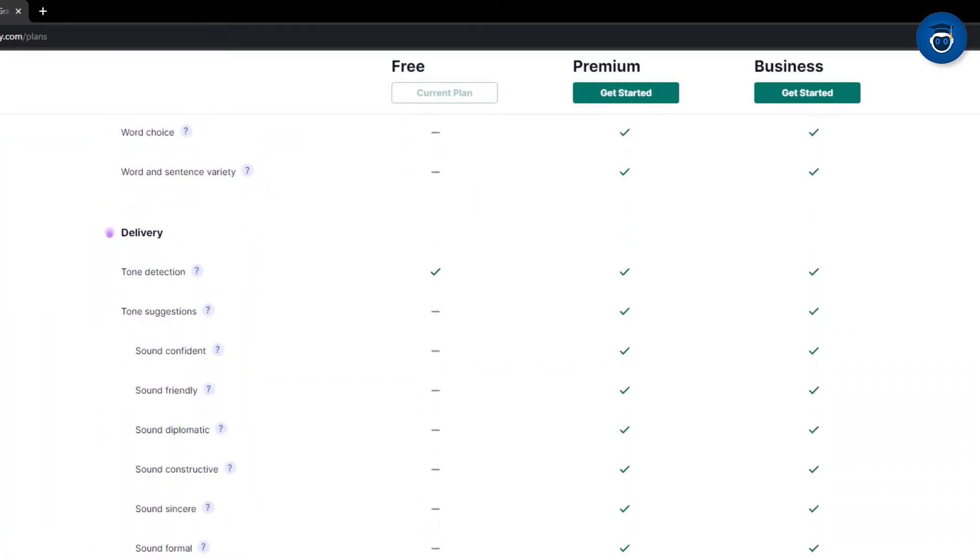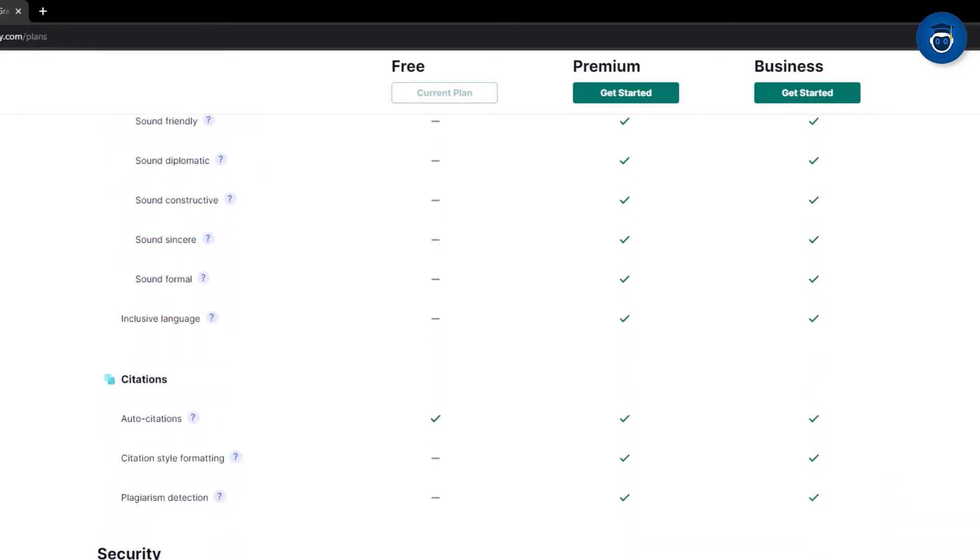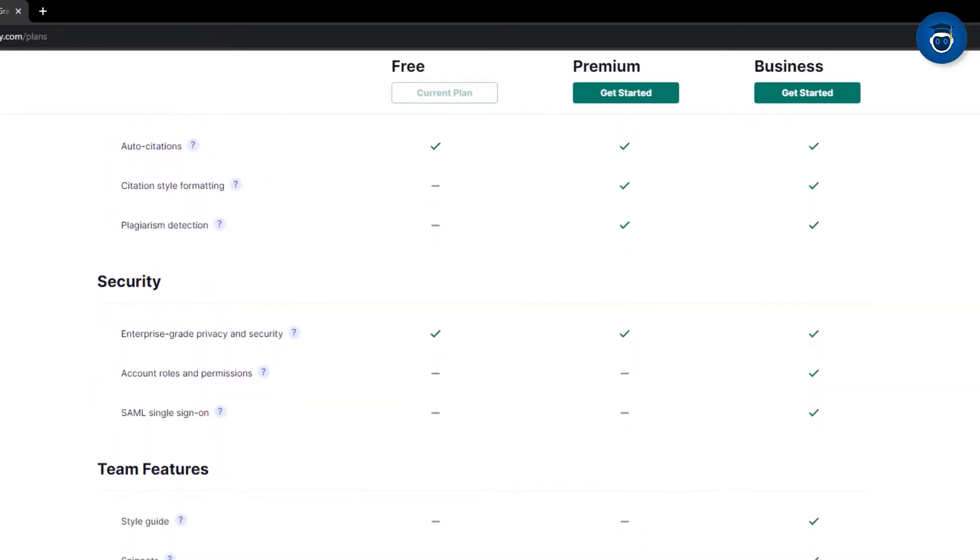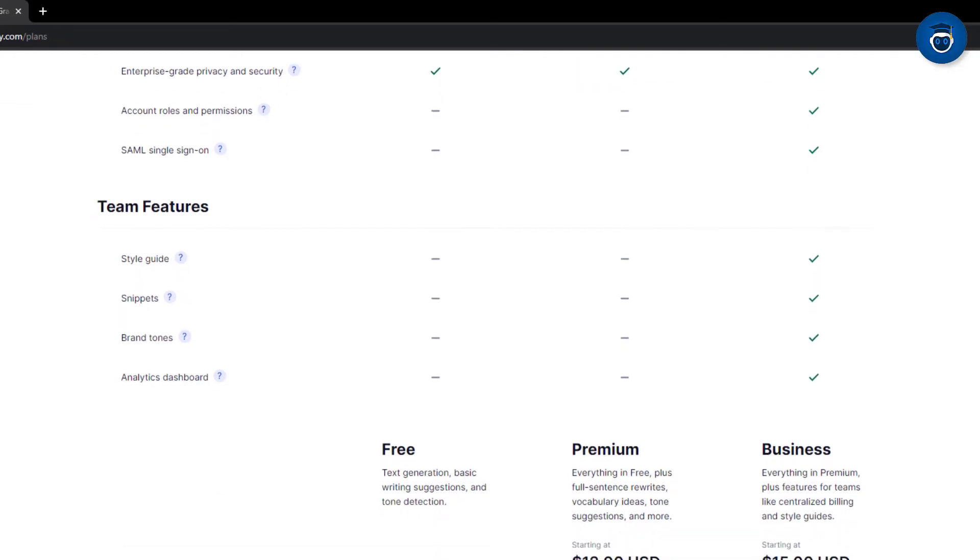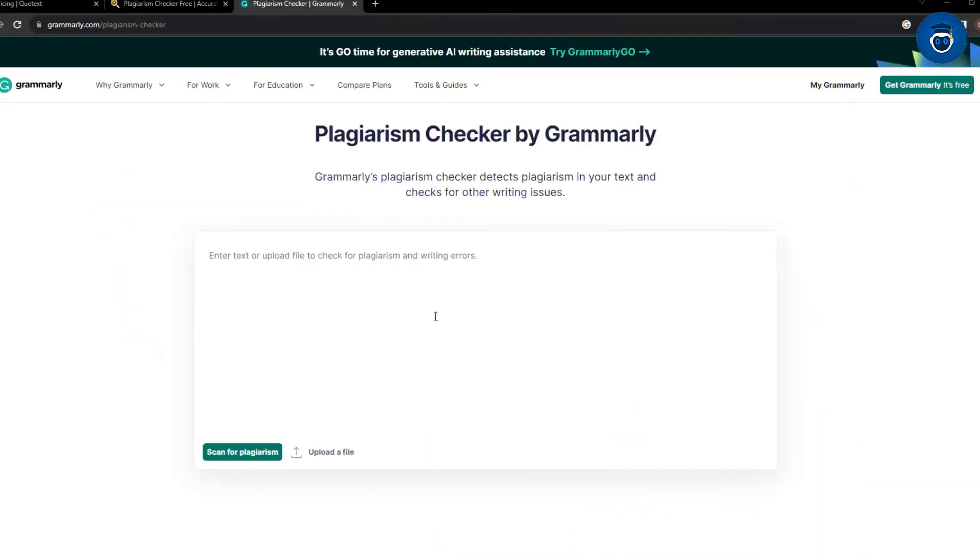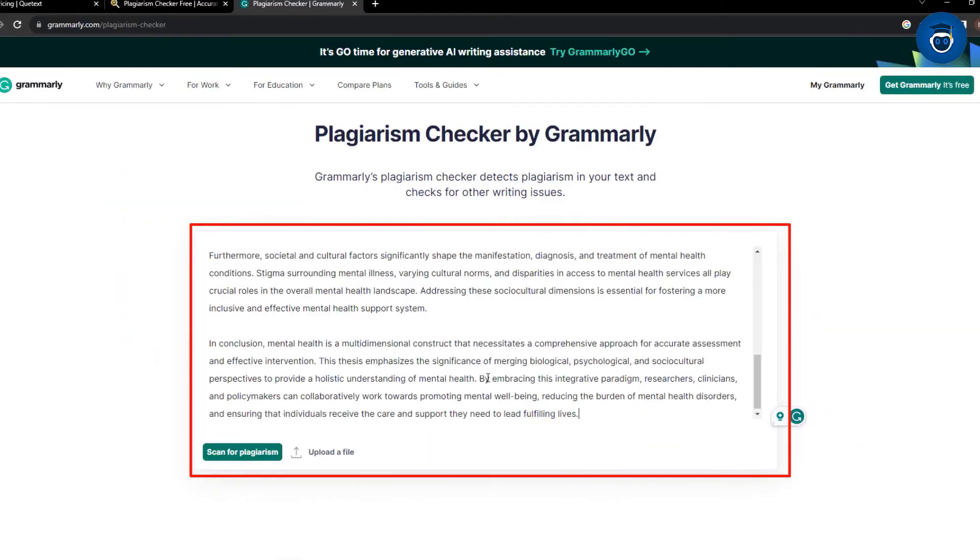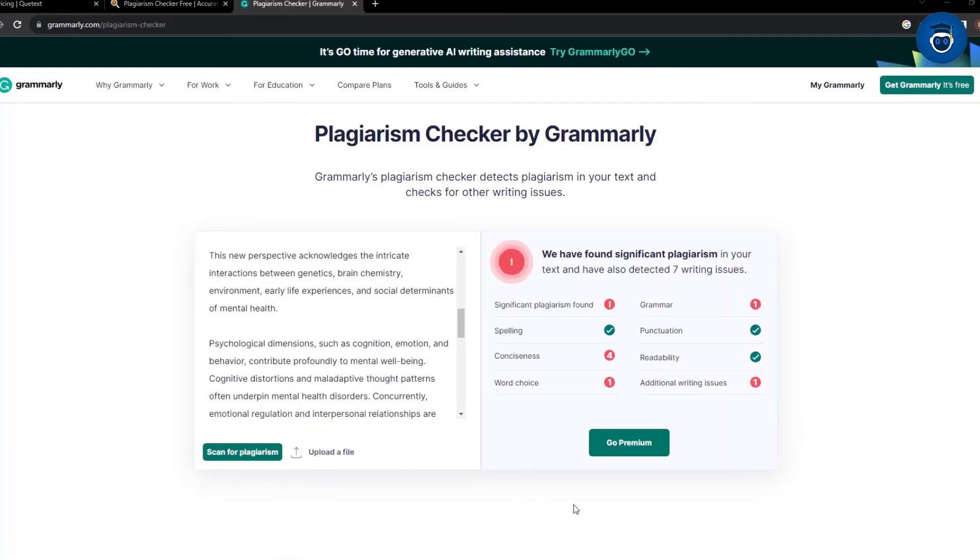Fortunately, I possess a paid plan, enabling us to finally assess the extent of plagiarism within ChatGPT's content. Notably, Grammarly scans private databases, likely making it the most precise plagiarism checker used thus far. Additionally, its speed sets it apart.